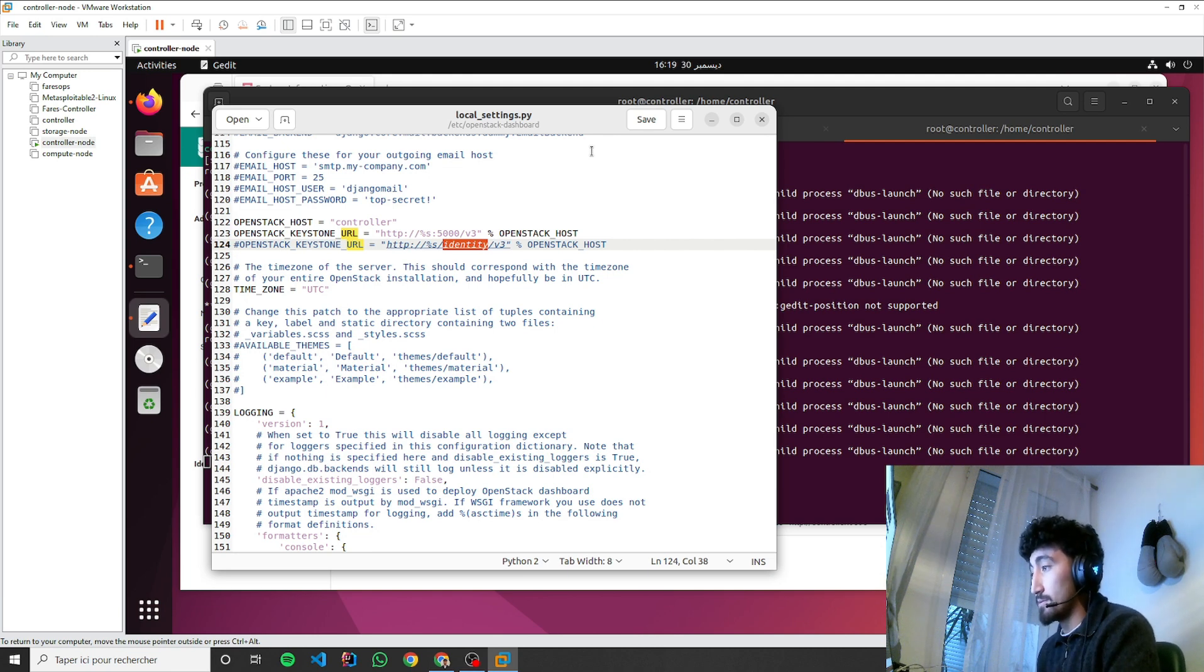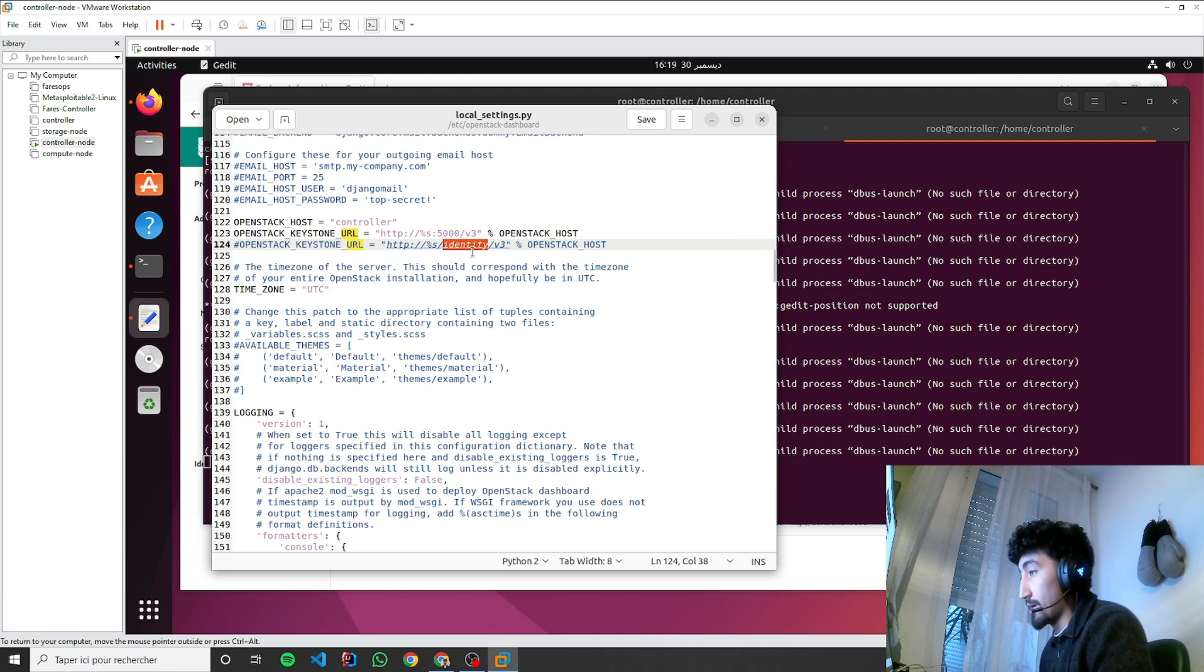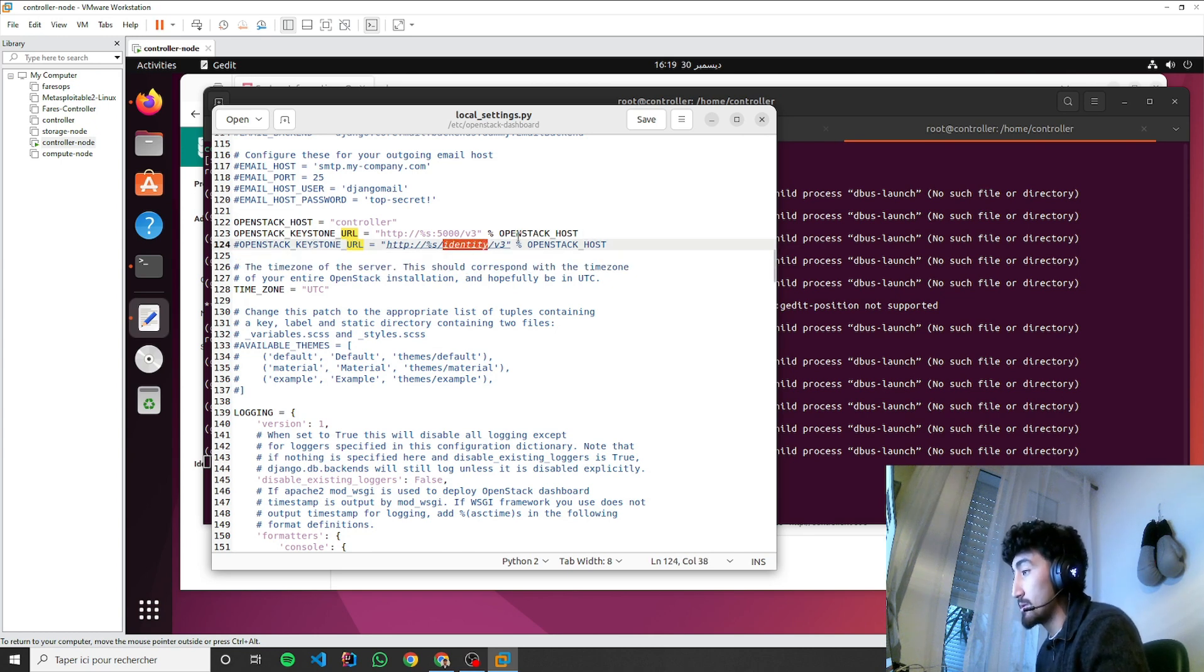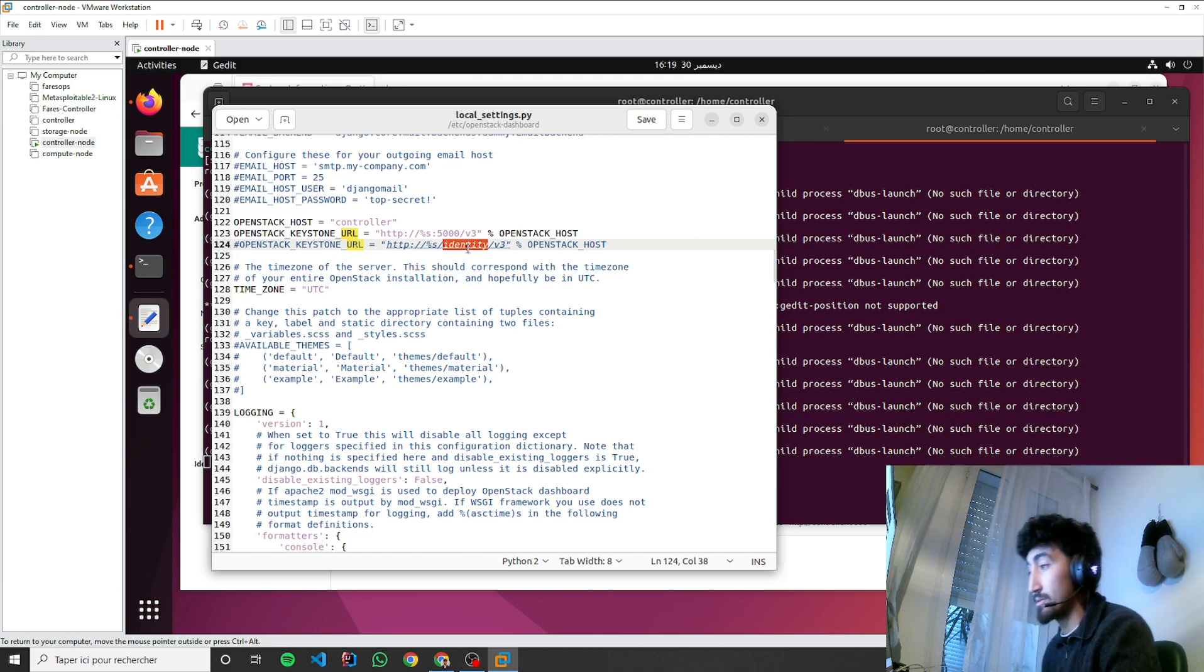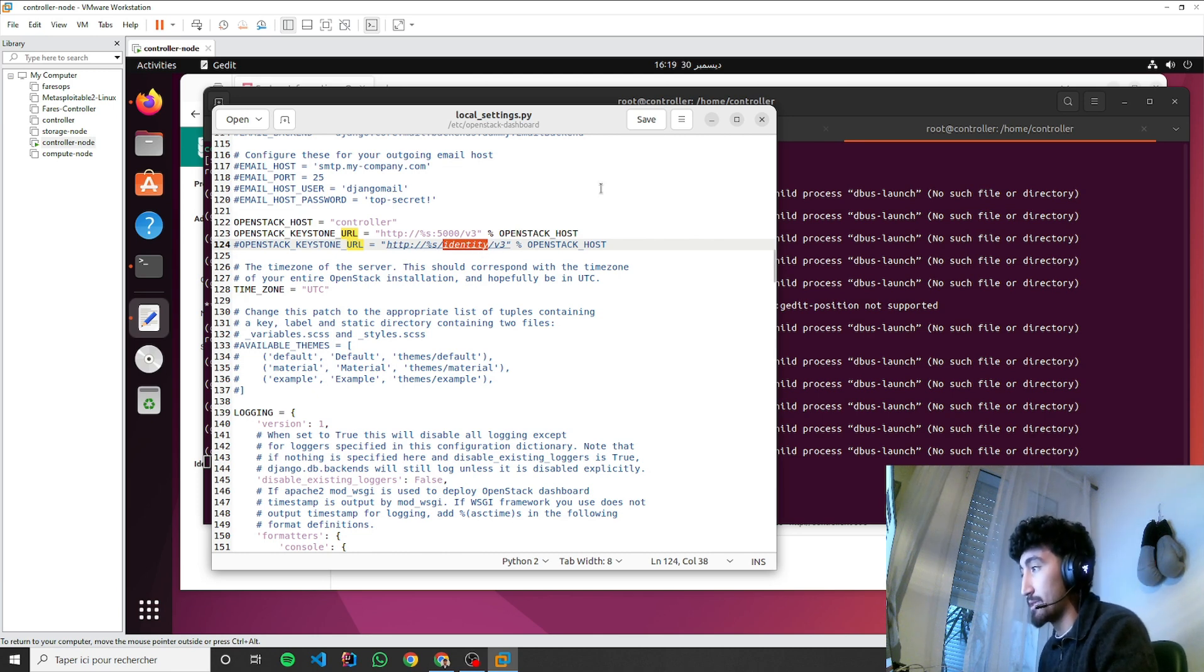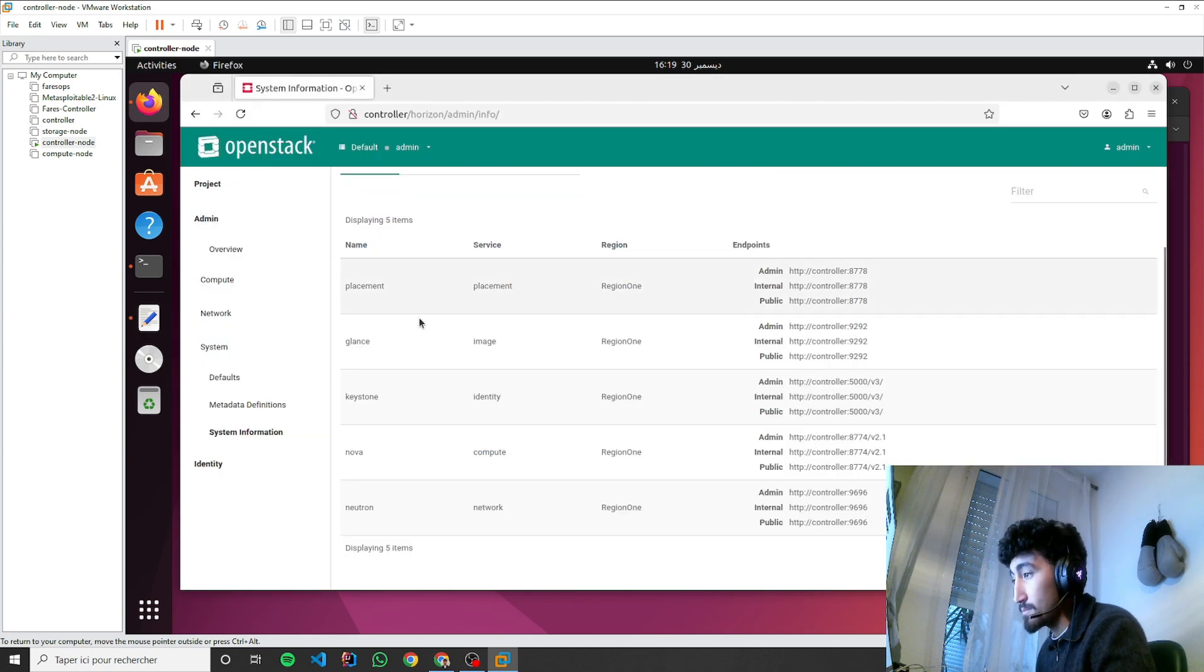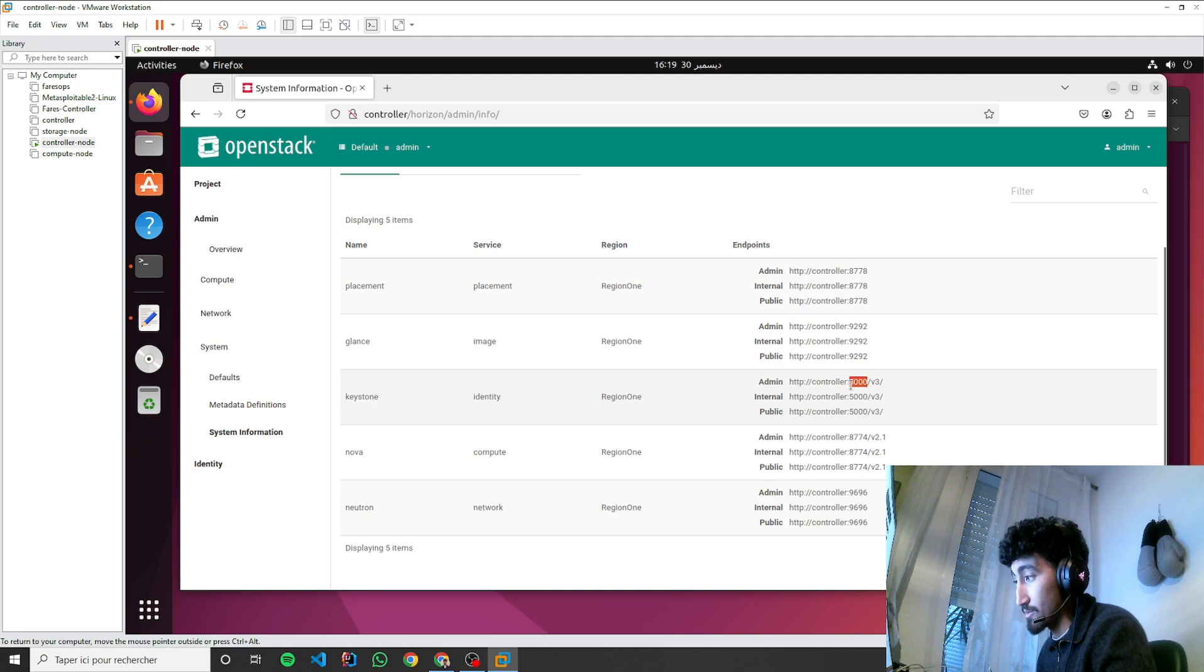So I changed, I removed the identity because the auth URL of my Keystone doesn't have the identity. That's why I changed that to 5000. And as you can see here for the Keystone, we have controller:5000/v3.